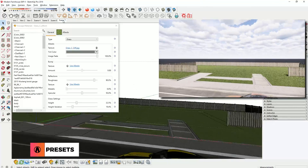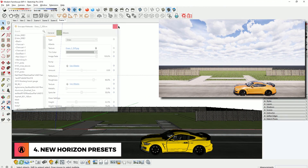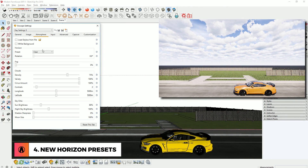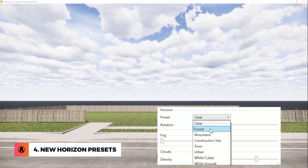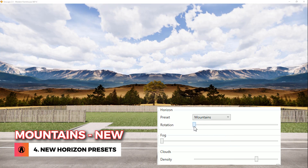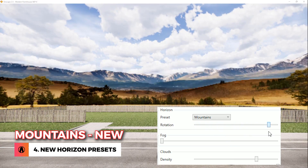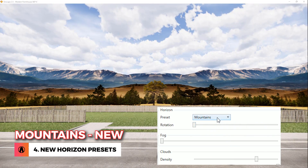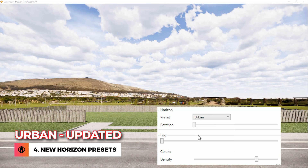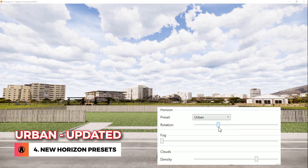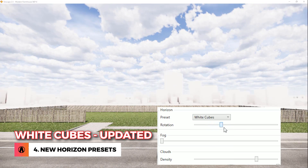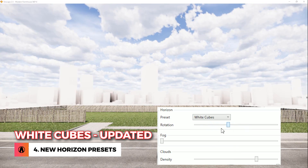Number 4: New Horizon Presets. In version 2.5, there is a new horizon preset: Mountain. Also, the horizon presets for Urban and White Cubes have been updated and now look a lot better than in the previous version.